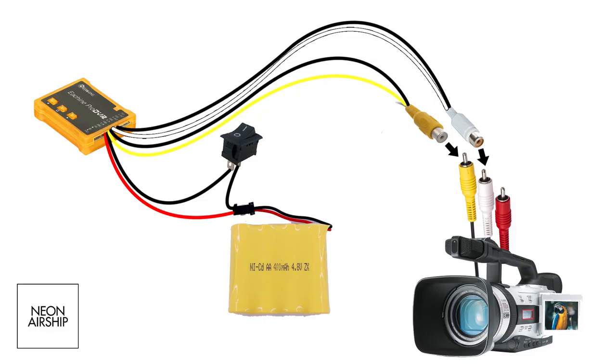If you're using the DVR to record mono audio you can do the same thing with the white female RCA connector and the white wire from the DVR but as I won't be using it I removed the white wire entirely.